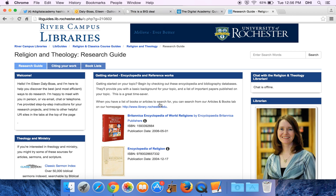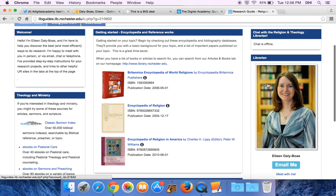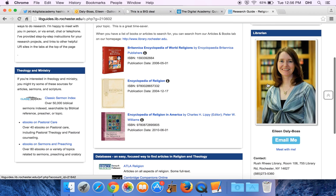Now here you've got the research guide that I've created for you. If I'm on chat you can chat with me online. If you'd like, you can email me or meet with me — when you click on this it'll set up a time for an appointment. You can even just tell me to call you and leave your phone number and I'll give you a call.